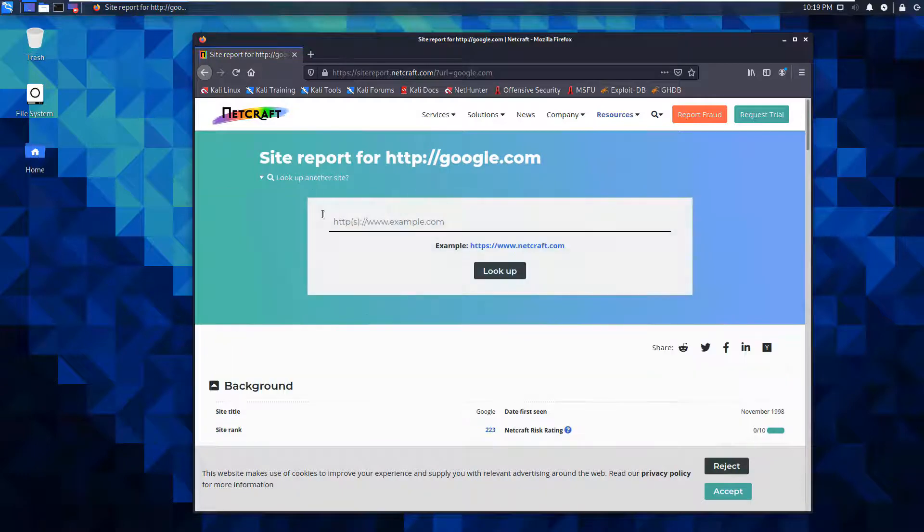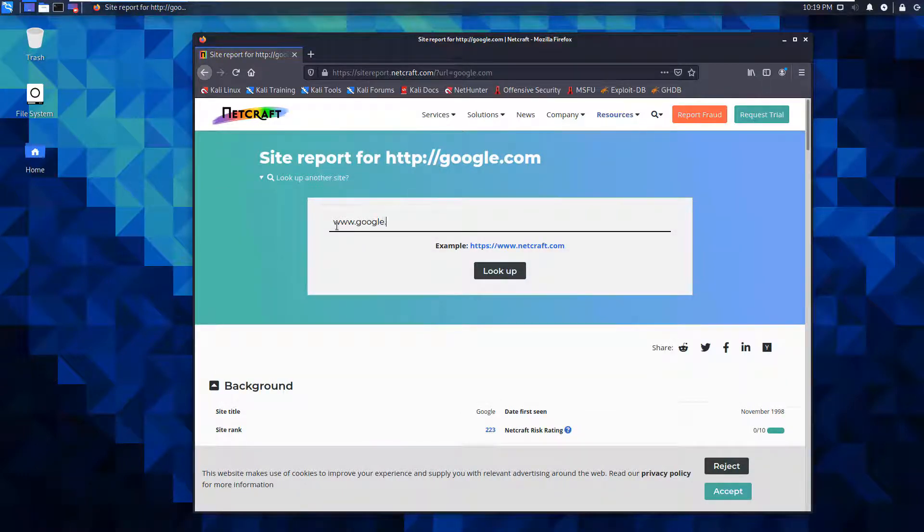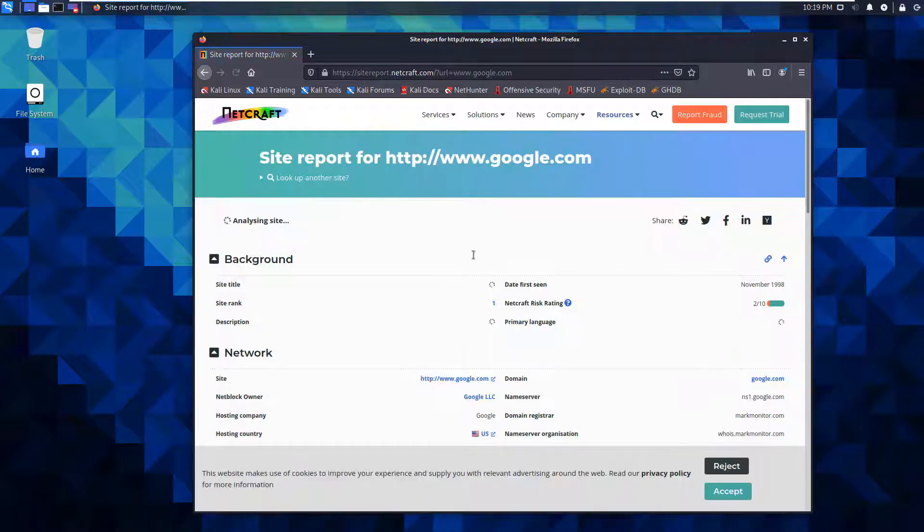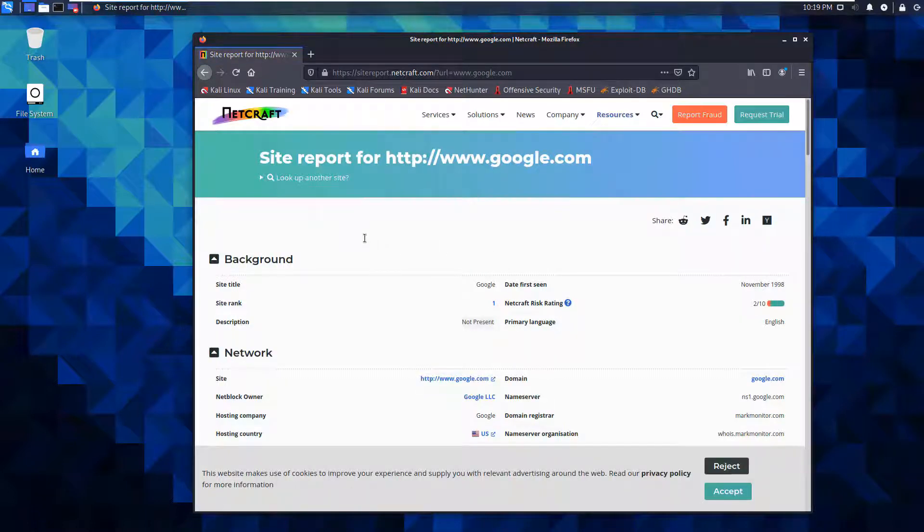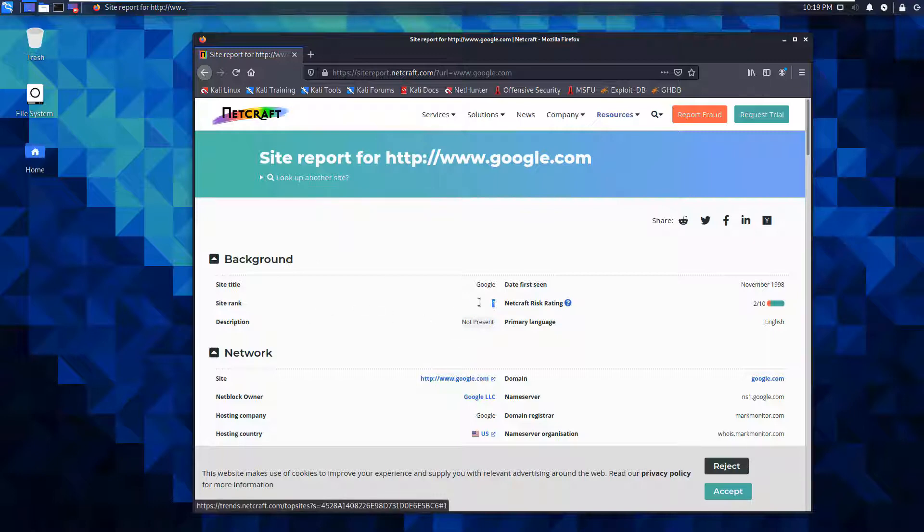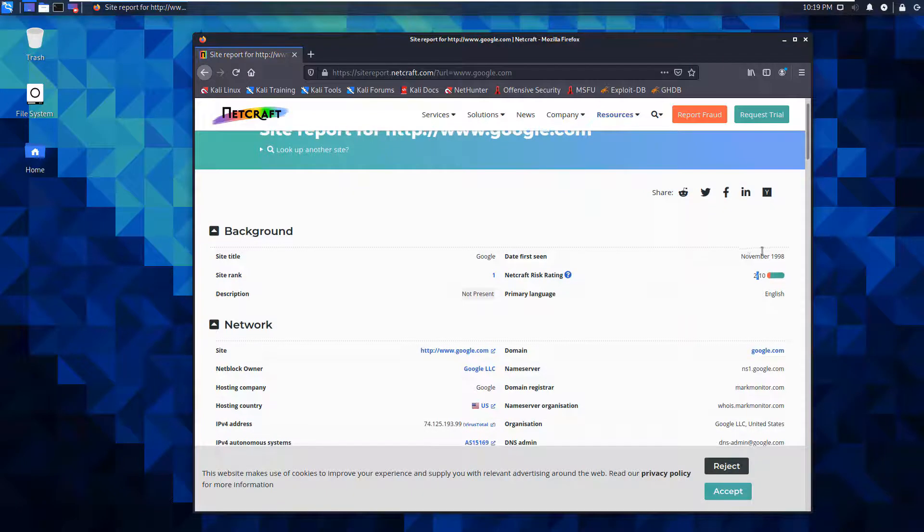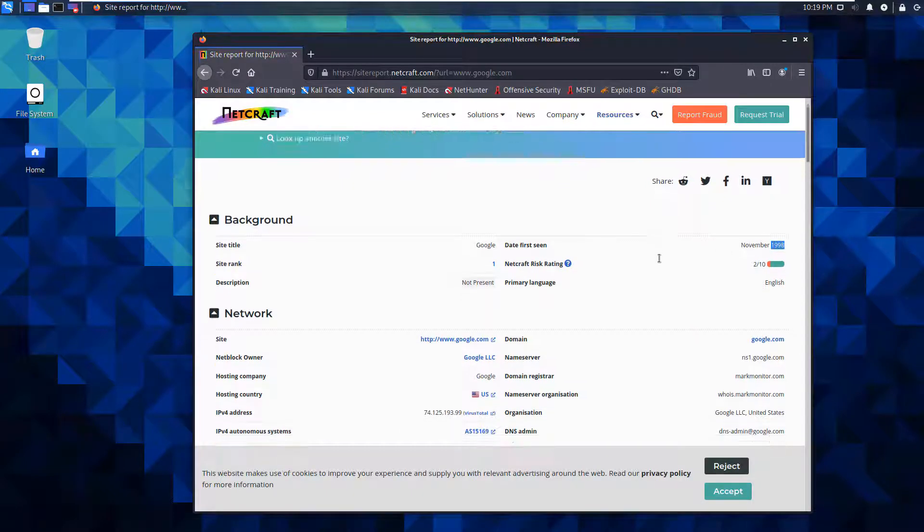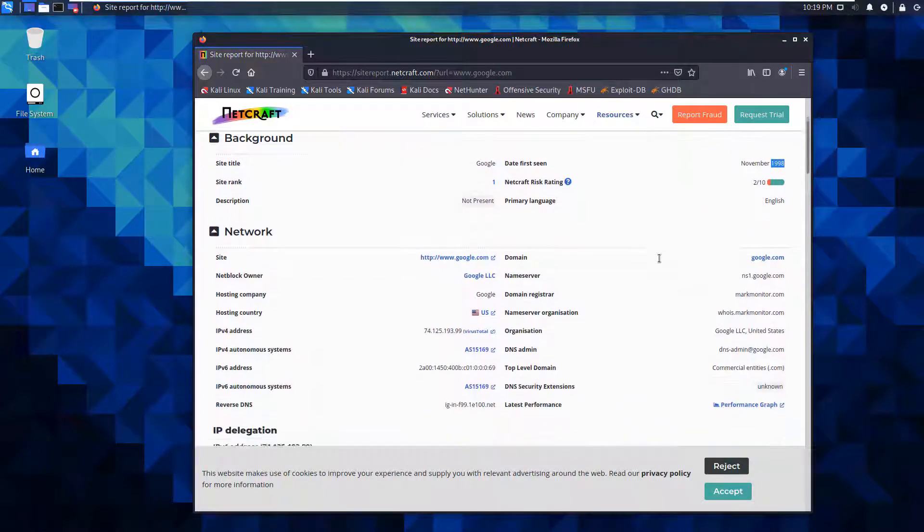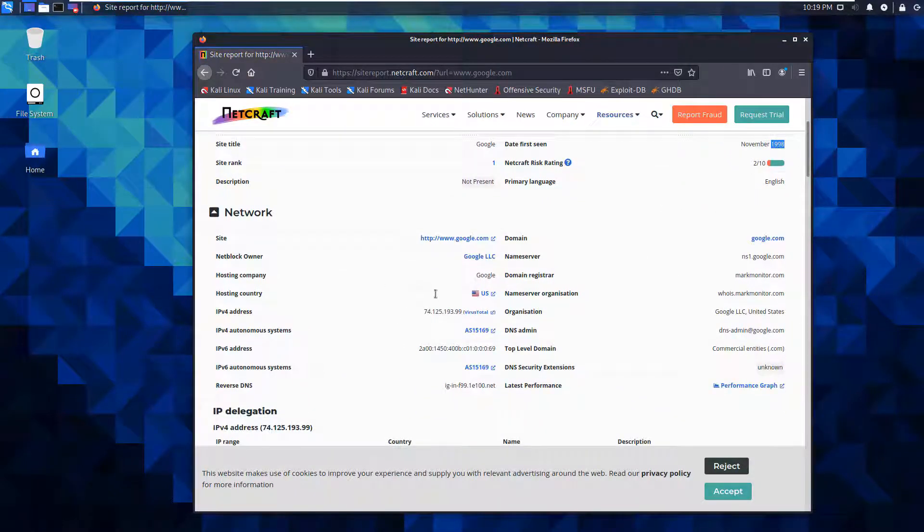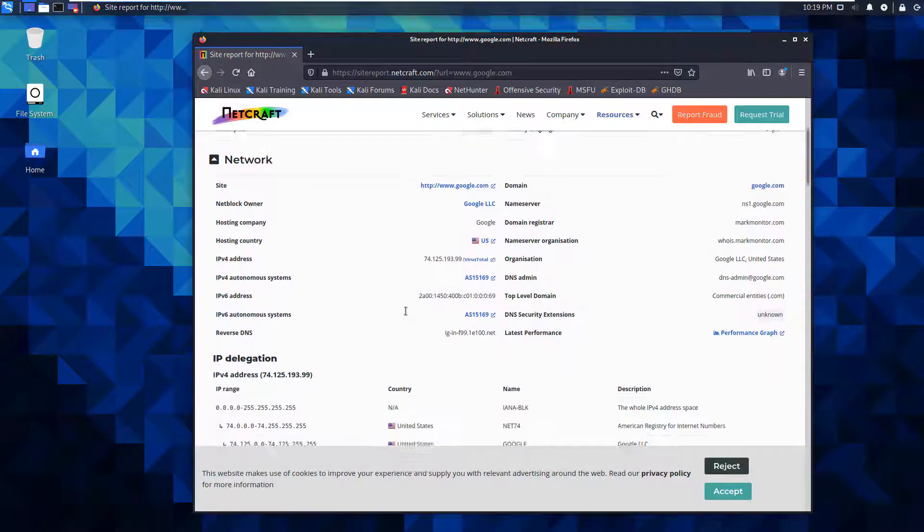You know what? I typed the wrong address. I want www.google.com. Google.com versus www.google.com is different. www.google.com has a site rank of number one and a risk rating of 2 out of 10. It was also first seen in 98. It has similar address information.